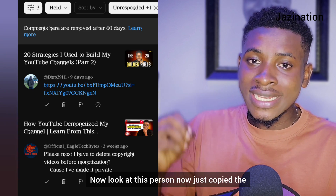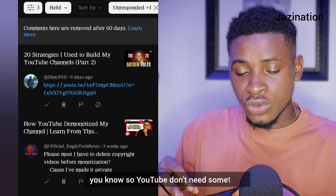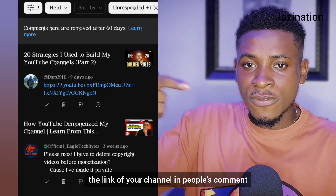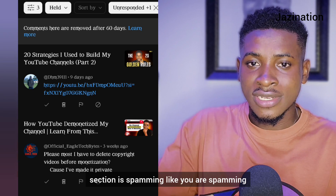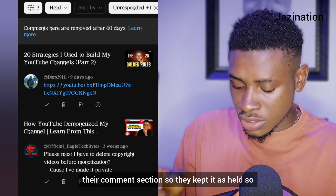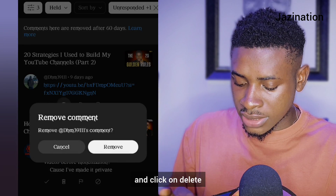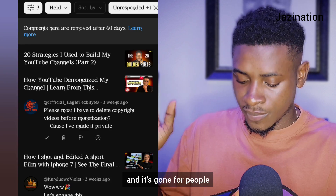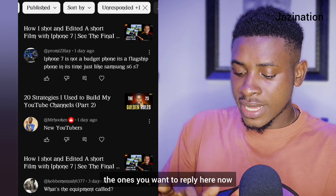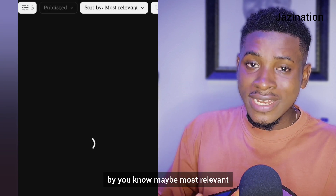Look at this person — they just copied the link of their channel and posted it as a comment on my video. YouTube doesn't want people pasting their channel link in other people's comment sections because that is spamming. So YouTube kept it as 'Held.' What I'm going to do when I see something like this is just click Delete — and it's gone. For people who have many comments, you can filter the ones you want to reply to.